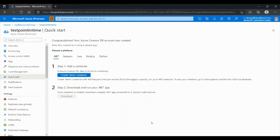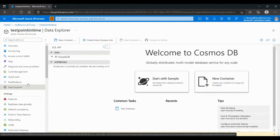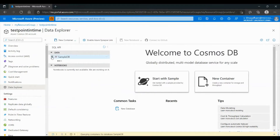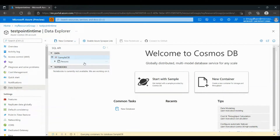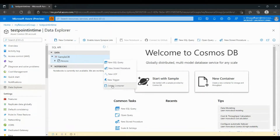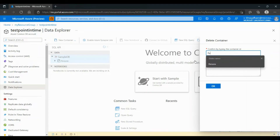In this example, we are going to show how to delete a container and restore it with Point-in-Time Restore. First, we are going to go to Data Explorer and then choose a Database and a Collection. Then we are going to the three dots and choose Delete Container. We will have to confirm by typing the container ID — in this case, Persons.